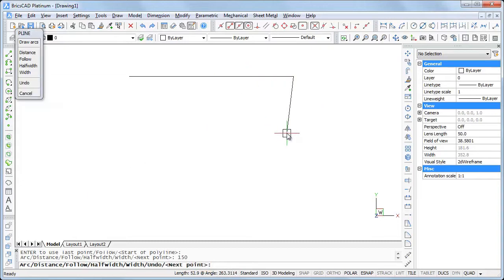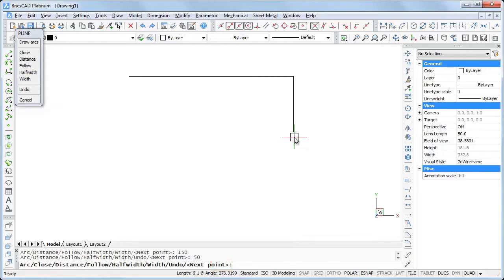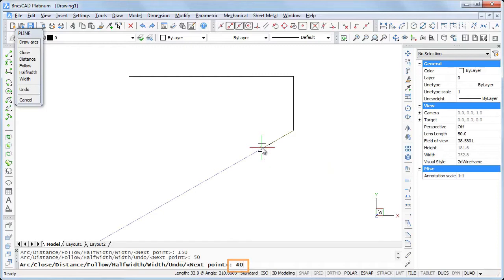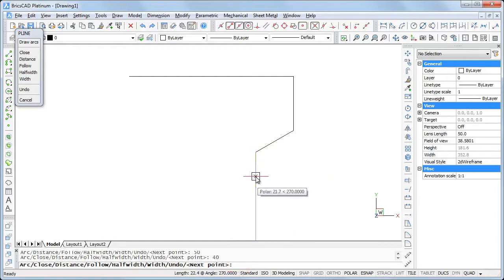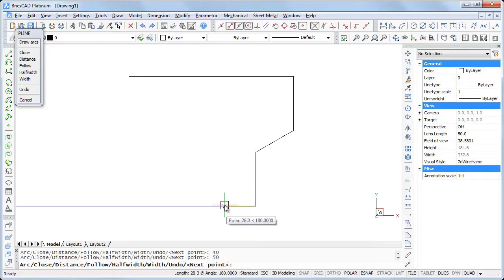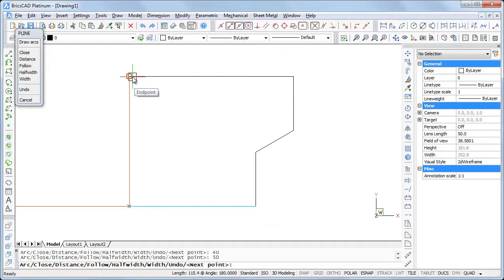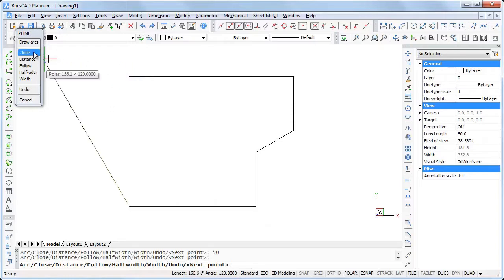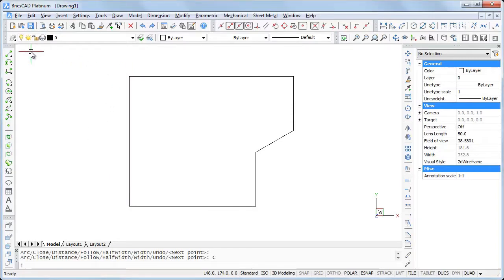Hit the shift key again to unlock. I type the length of the line, let's say 150, then downwards 50 and 40 at 210 degrees and 50 down again. I want the end of the horizontal segment to be just below the start point. I hit the shift key to lock the tracking path and snap to the start point. Choose close in the prompt menu to finish.